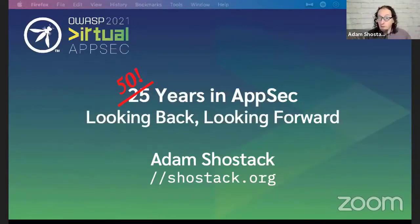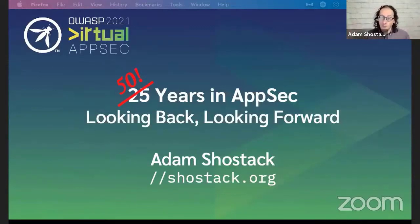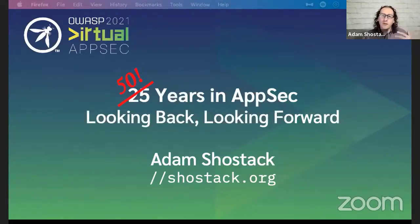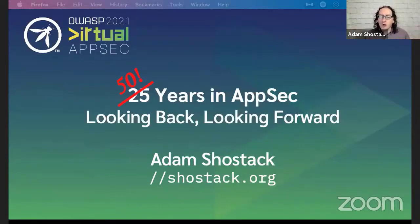I was recently rebuilding my website and I found this file which I had put on the web. I was like, wow, this thing is 25 years old. It's a few months older than Aleph 1's Smashing the Stack, which had its anniversary just a couple of days ago. So I started thinking about how has the world changed in this time, and that led me towards where are we now and how will the world change. With that, let's get going.